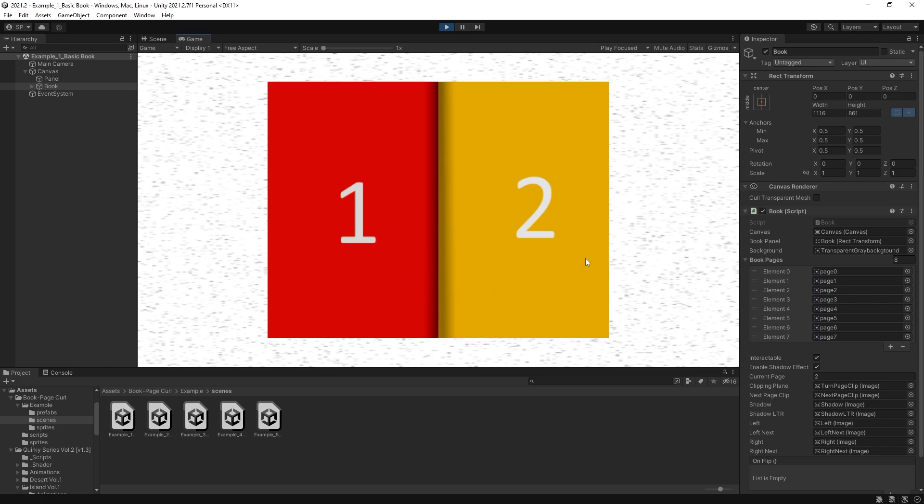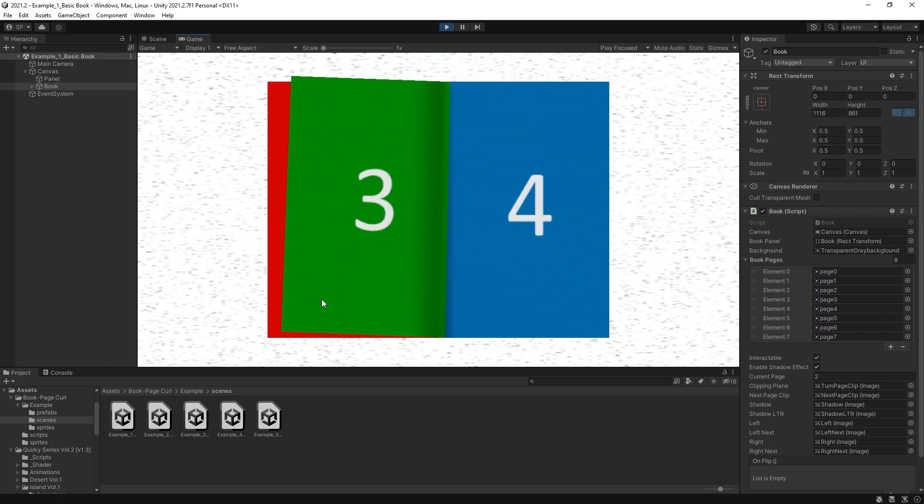Now for my version of the book, I didn't use sprites. I actually used renders from Unity. And I'll show you how I did that in a little bit.